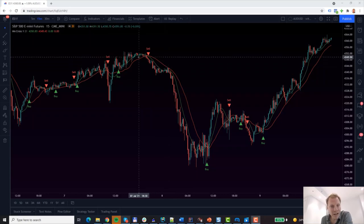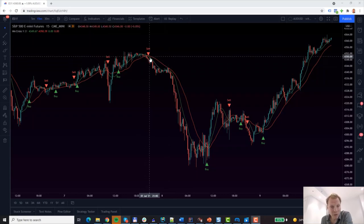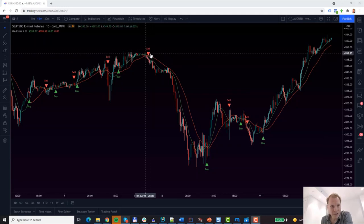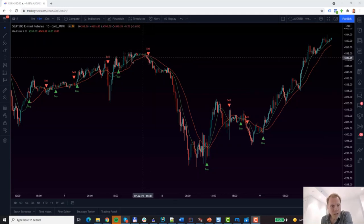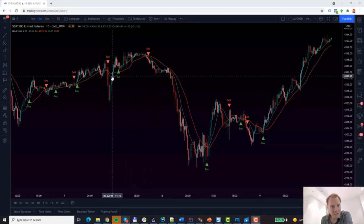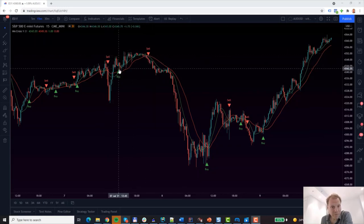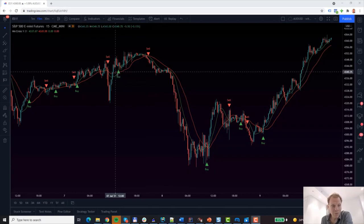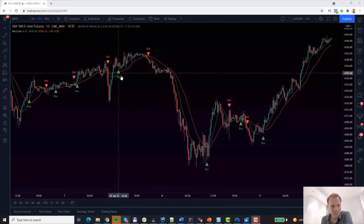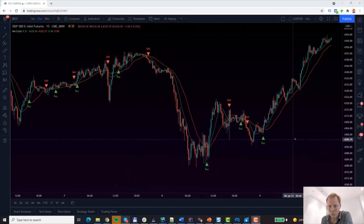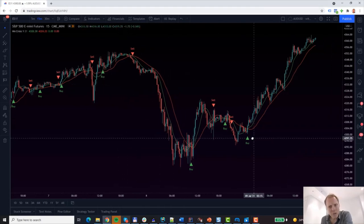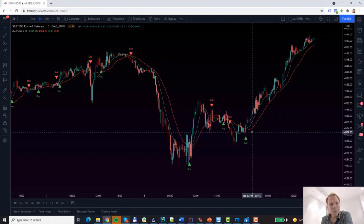Whenever the fast MA crosses below the slow one, just like here, we have a sell signal. Whenever the fast MA crosses above the slow MA, we have a buy signal. The question now is, how do we know which periods to choose for the fast MA and the slow MA?